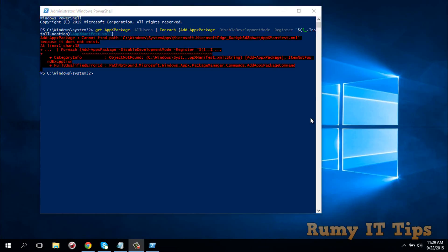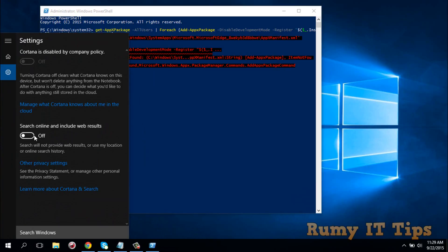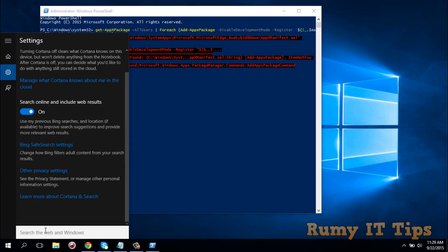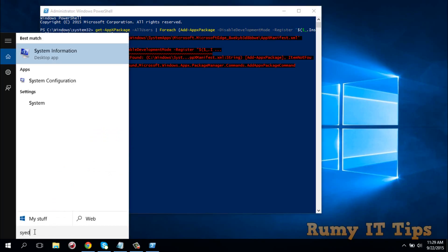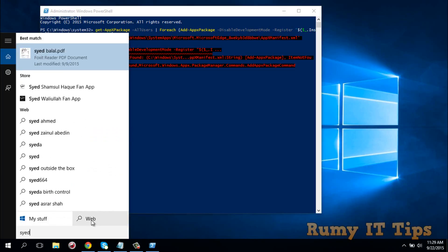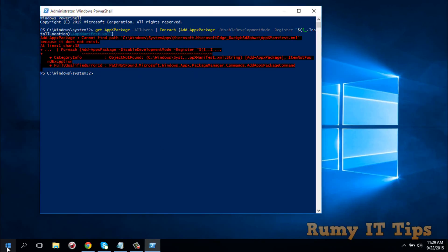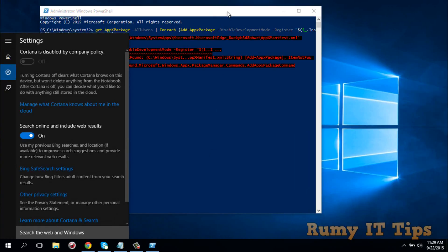If you are getting red icon errors, nothing to worry about. Click on your Search, then click on Settings. It's going to be off, so just turn that setting on. After that, if you search — for example, searching now — you are able to search and see all the images. Nothing to worry about with the red icons. Just enable your settings from here and you are able to fix that.